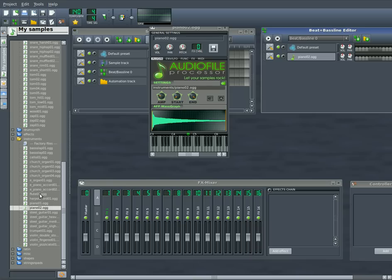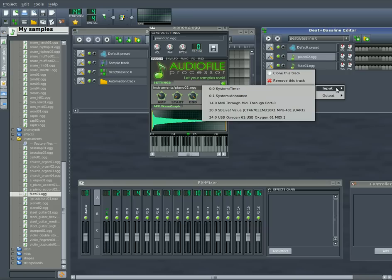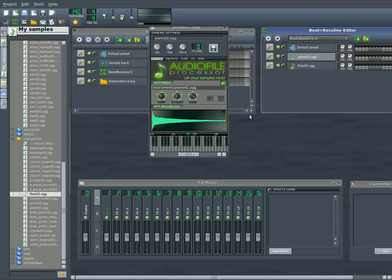I can drag over another instrument, and I can do the same thing. I can choose to add the MIDI input as my USB keyboard. Now, when I play, it plays both instruments.